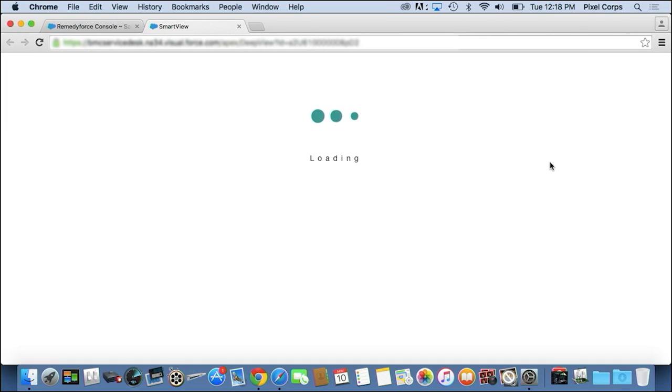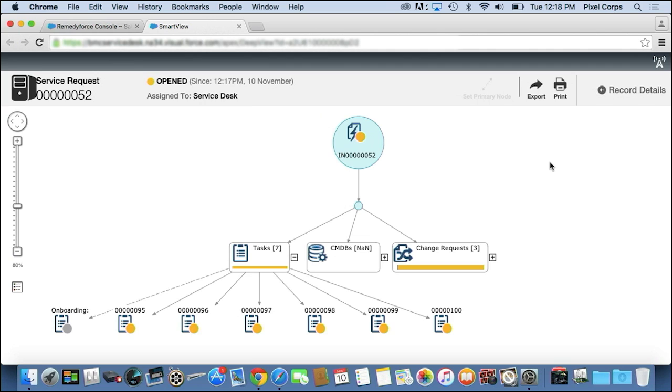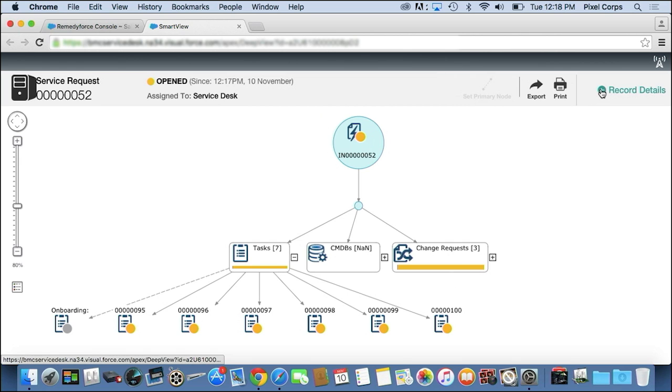We have a new tool available called Smart Views that allows the manager to very quickly log in, find the request they're looking for and open up the Smart Views, which then show them everything related to this particular request from the request down to each of the individual tasks so I can quickly scroll through and see what's going on.